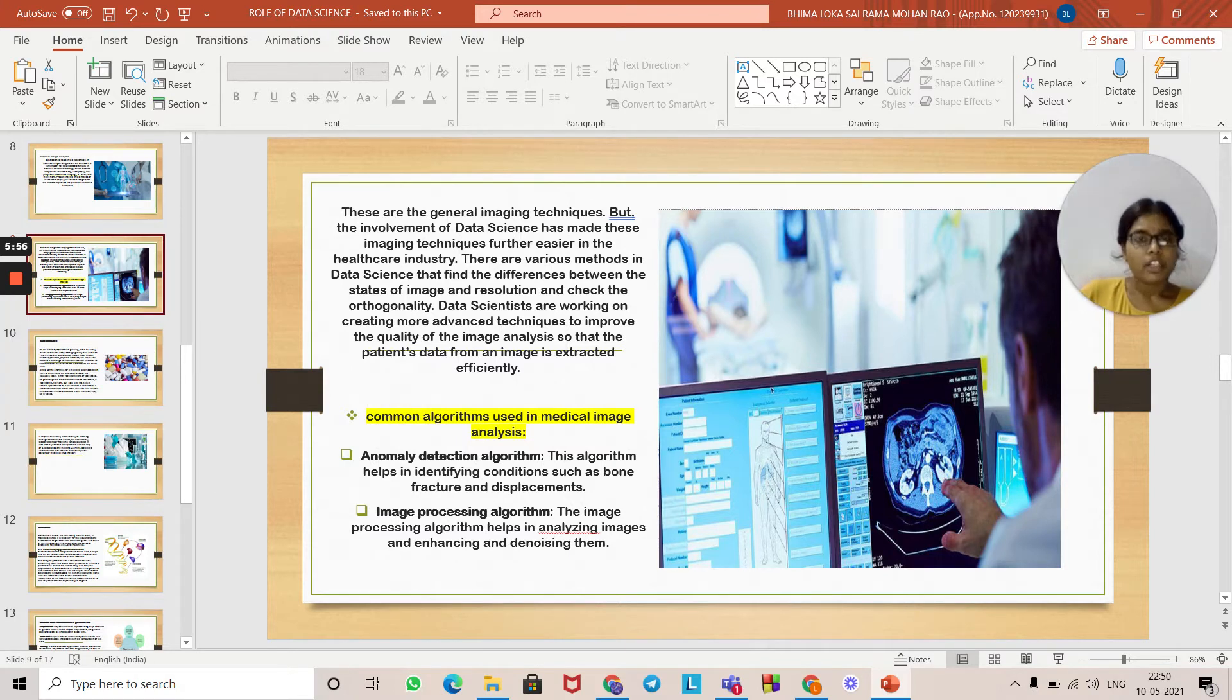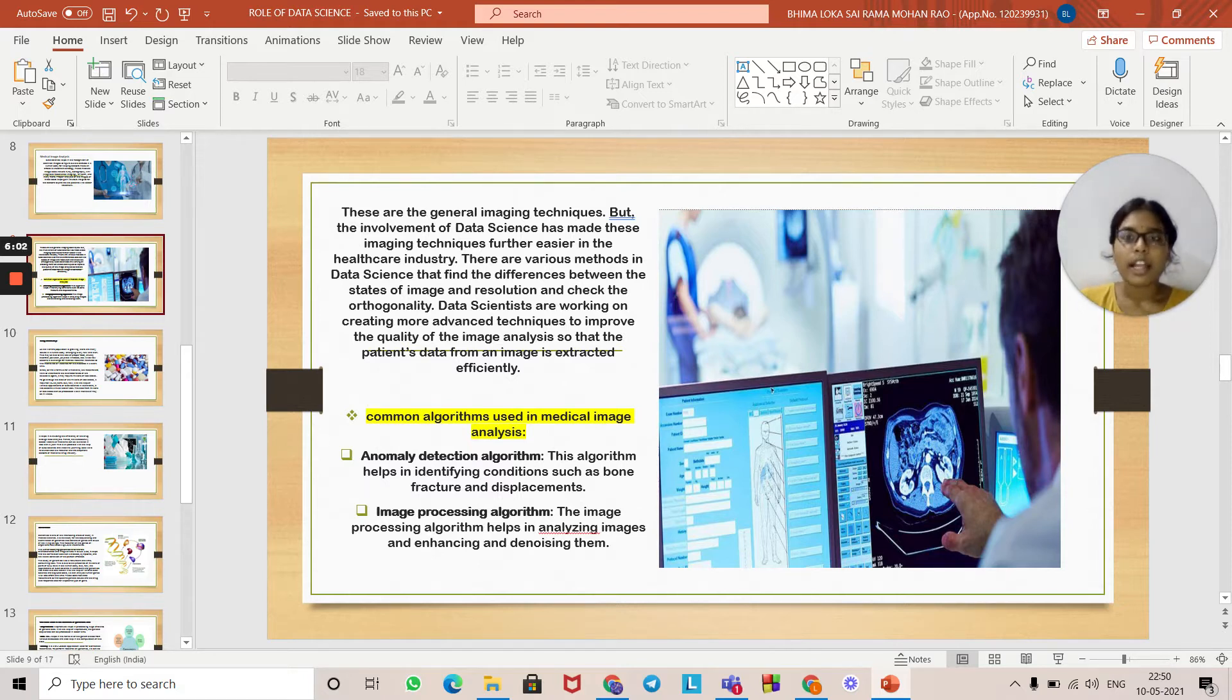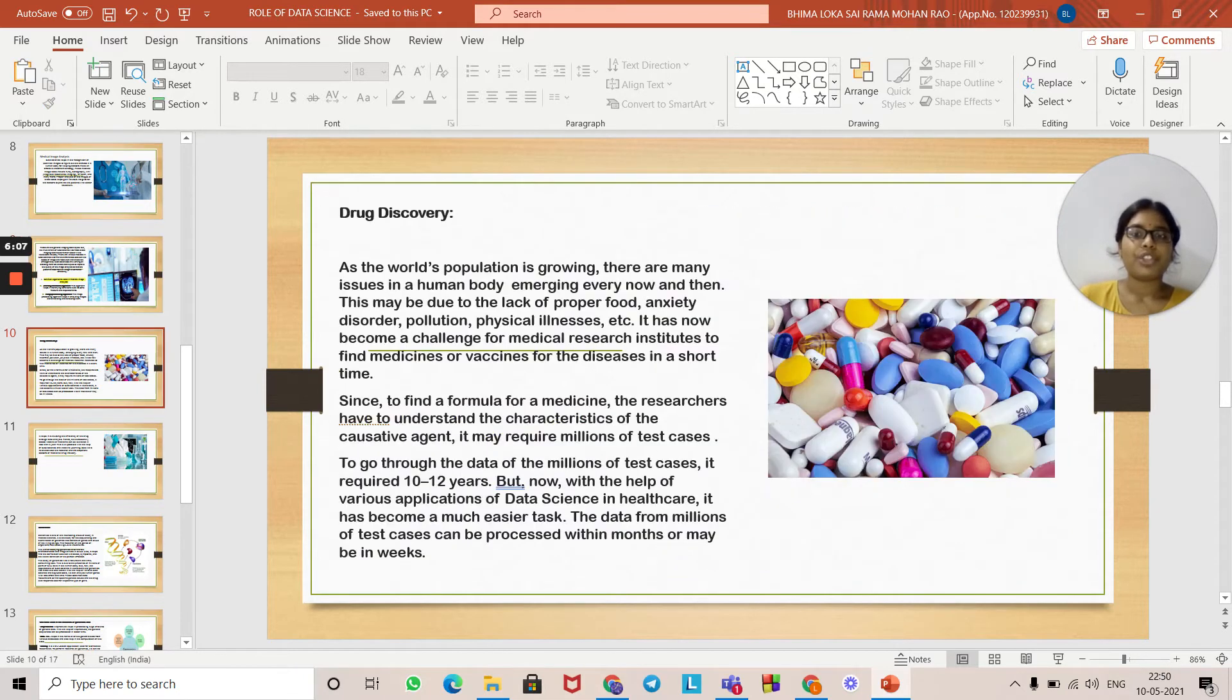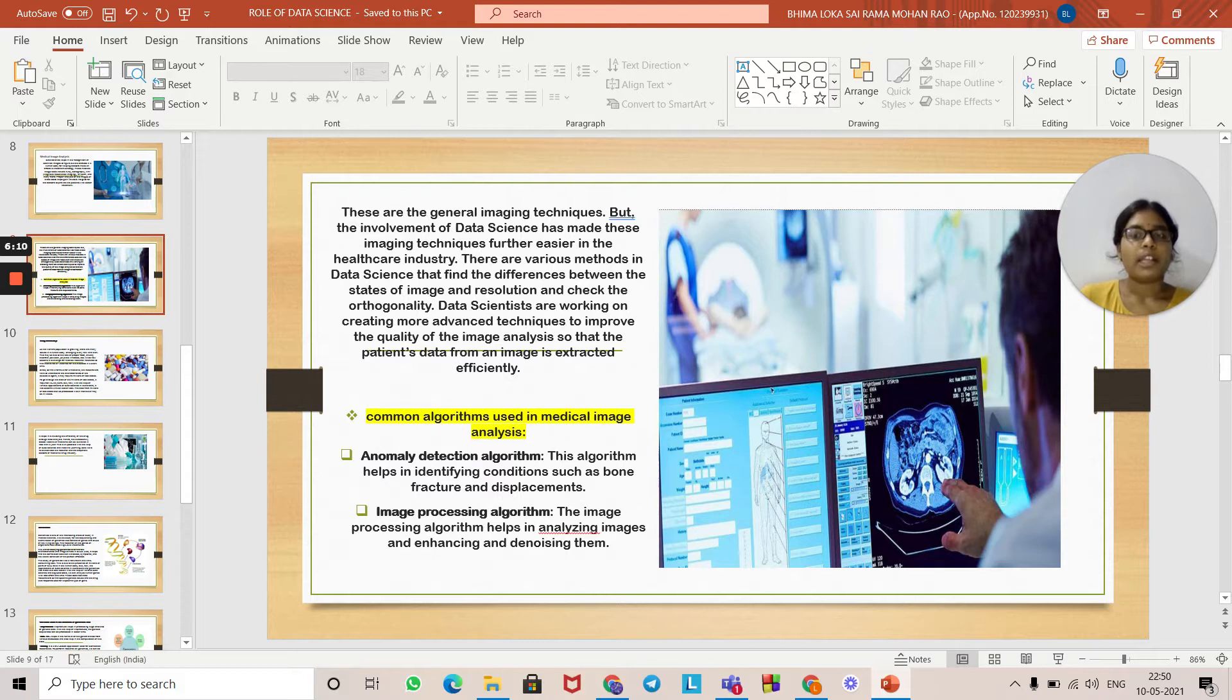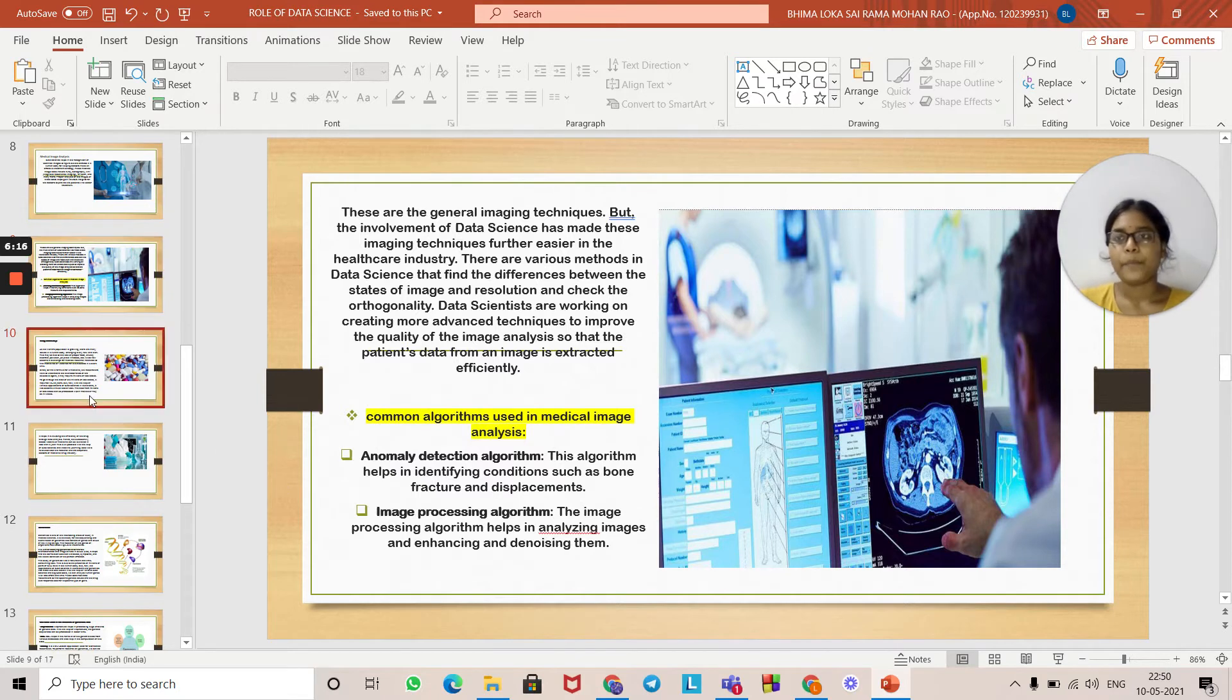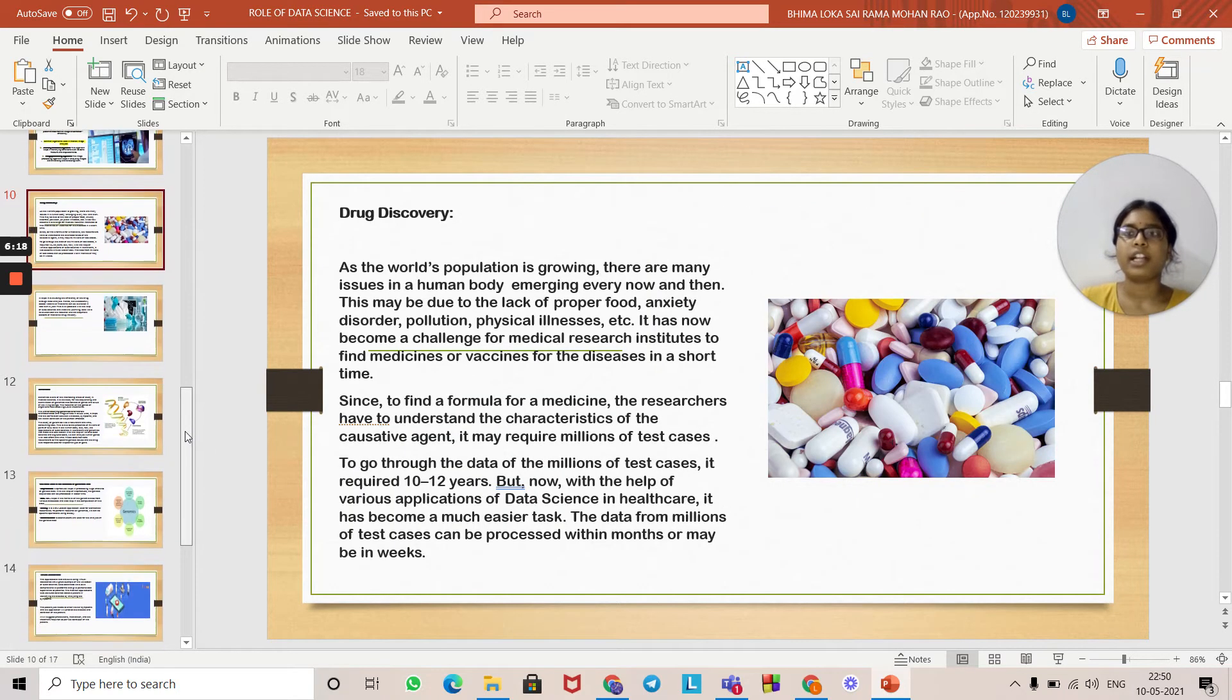The common algorithms used in medical image analysis are anomaly detection algorithms, which help in identifying conditions such as bone fractures and displacement. Image processing algorithms help in analyzing images, enhancing and denoising them. The second application is drug discovery.